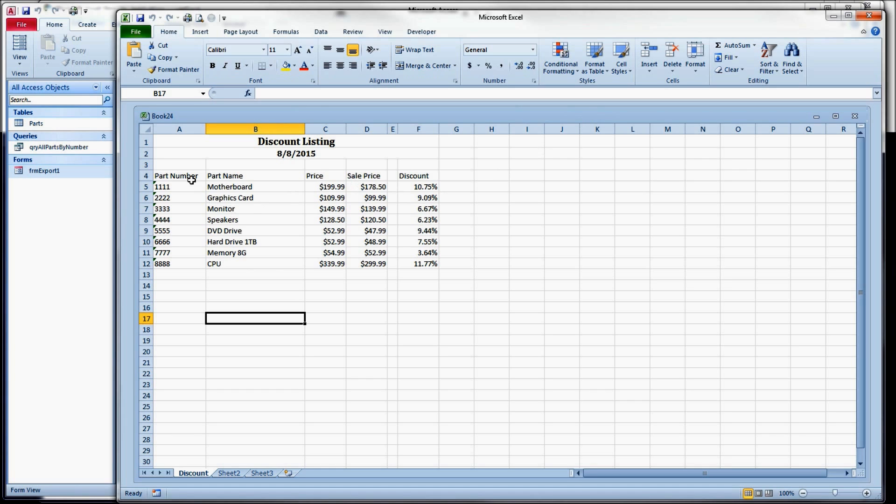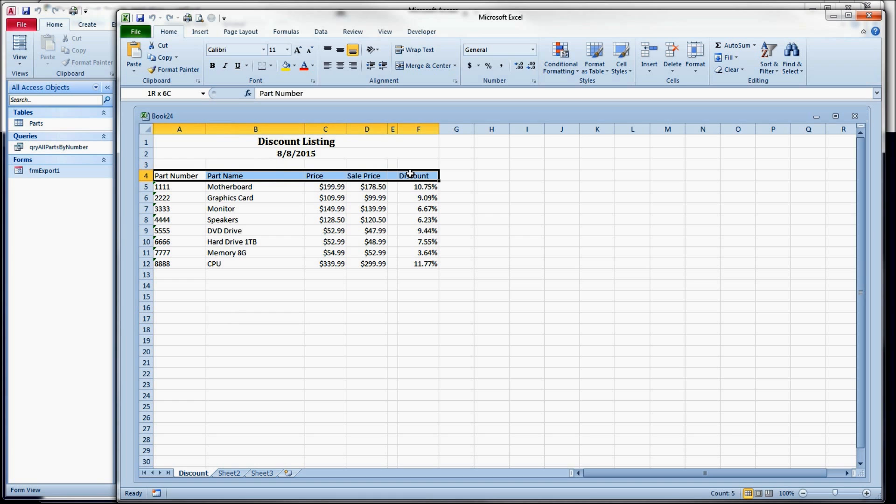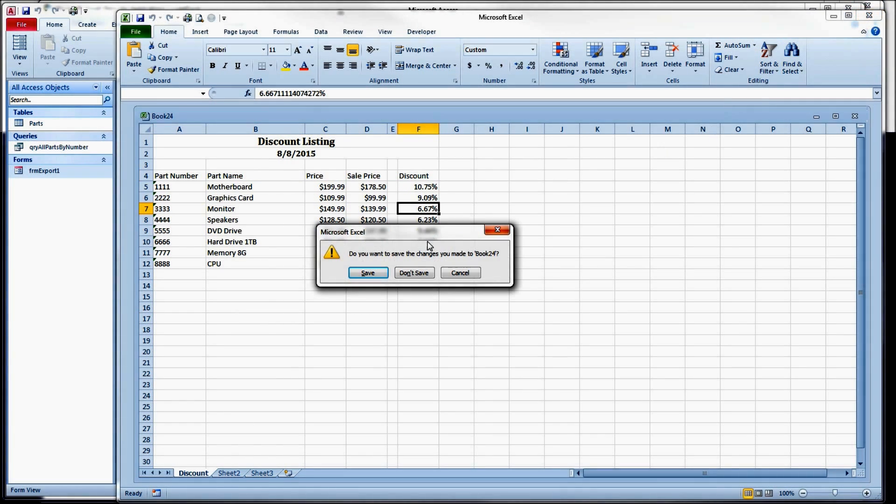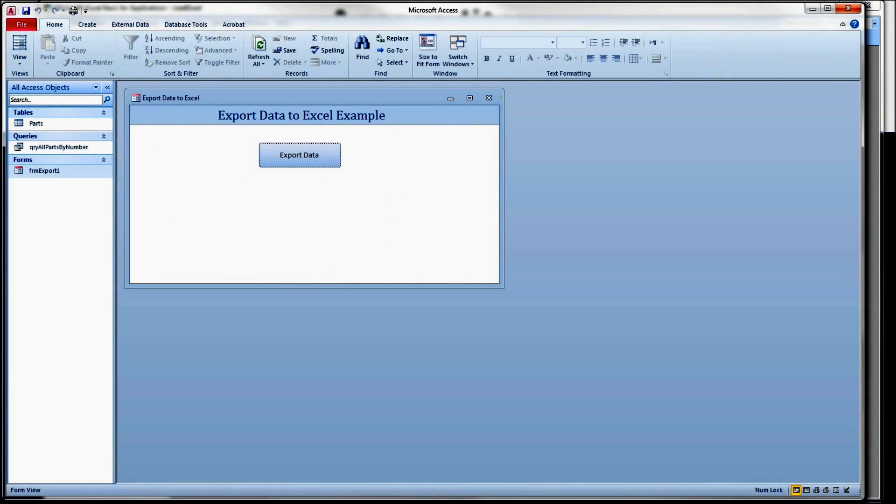Now, the next thing I want to do is I want to bold these column headings. I'm going to bold them and I'm going to center them over their columns.